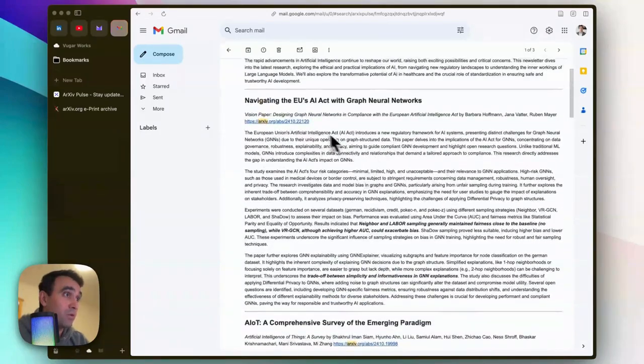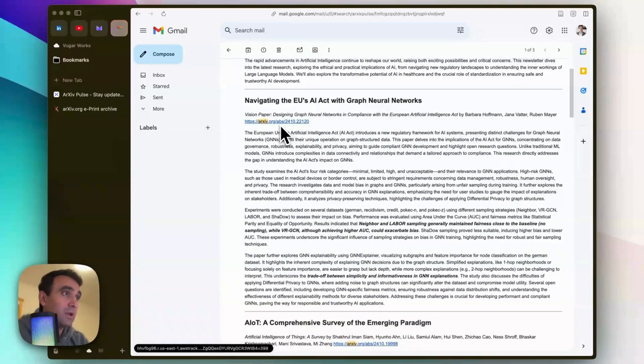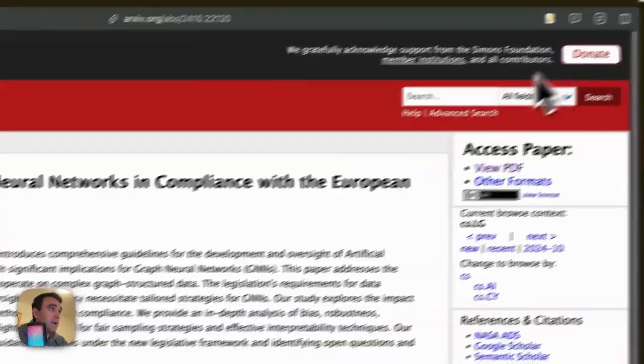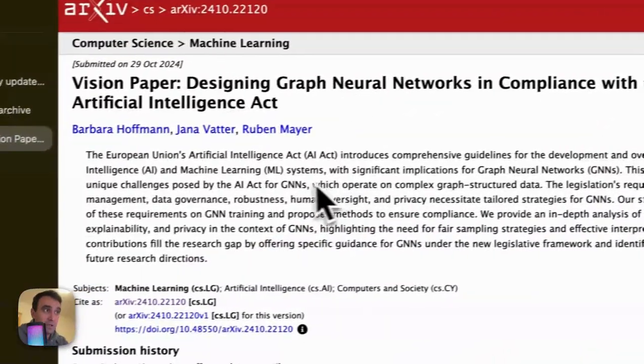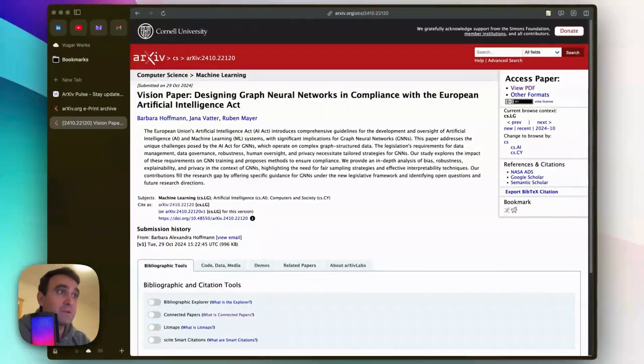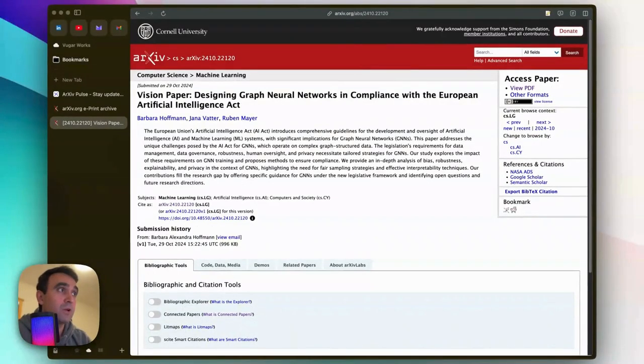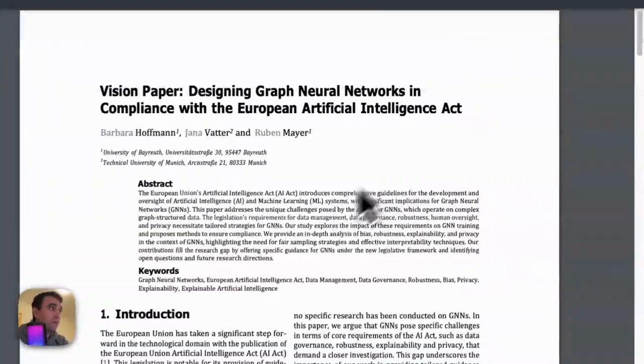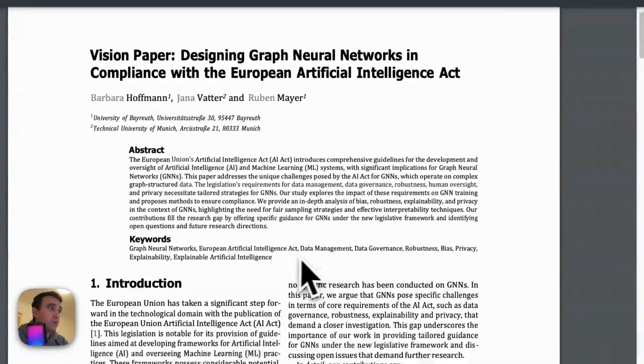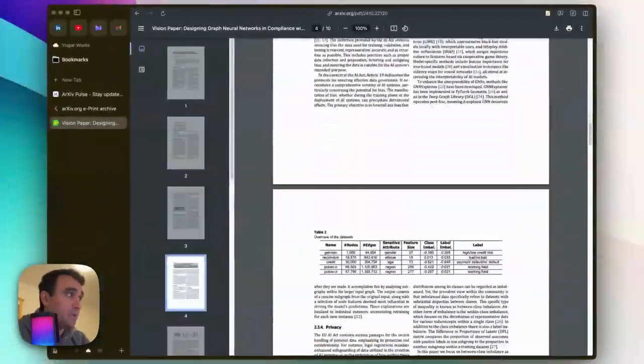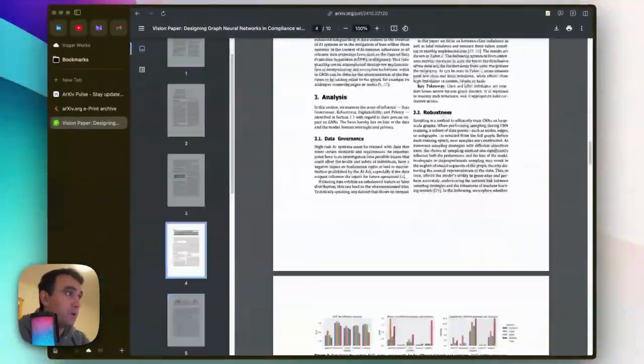If I click on it, you can directly navigate to arXiv.org to that specific article. Then if you click on the View PDF button, you can access the full article, download it, save it, etc. So this is basically arXiv Pulse.